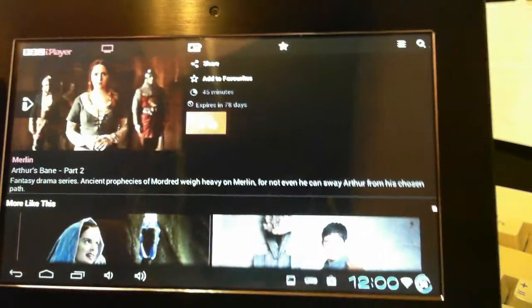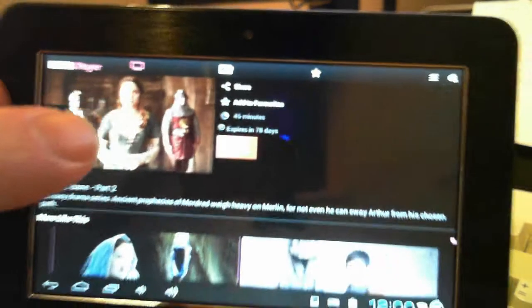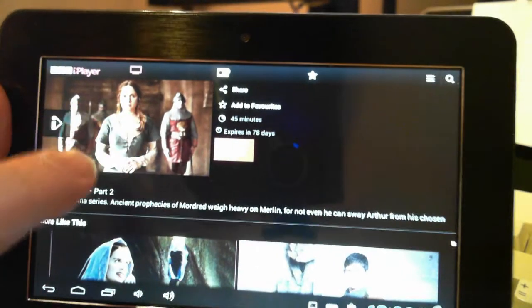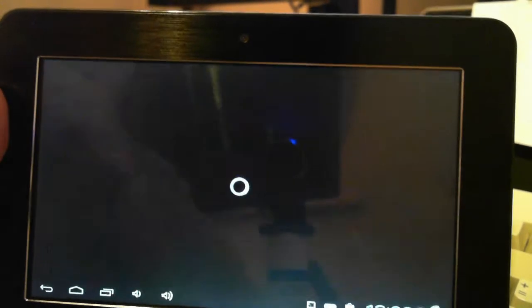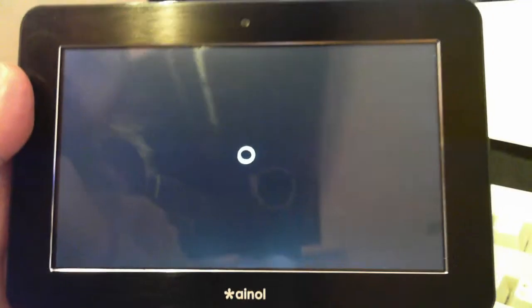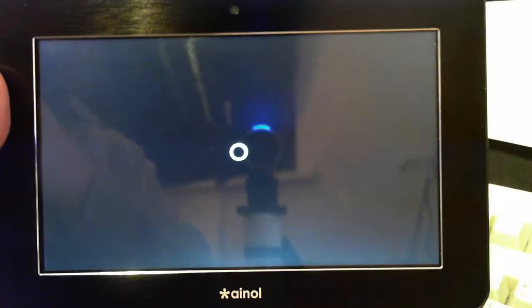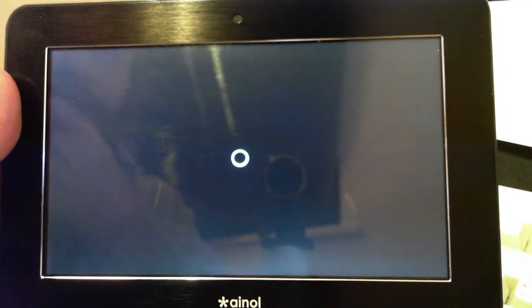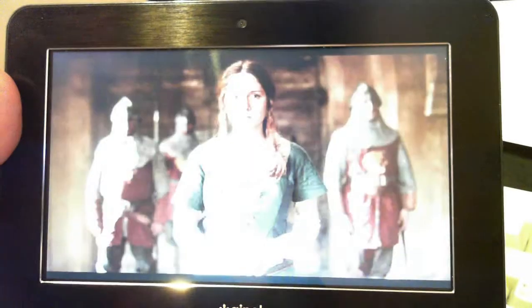It's got Flash Player built in as well. Webcam there, VGA webcam. Does BBC iPlayer, does YouTube, does 4OD.